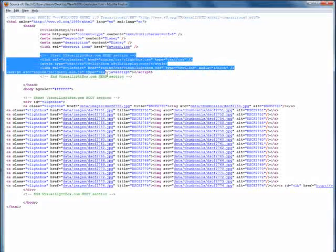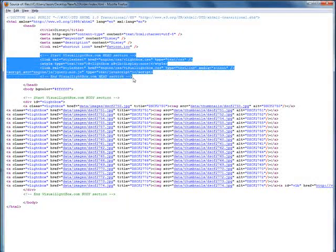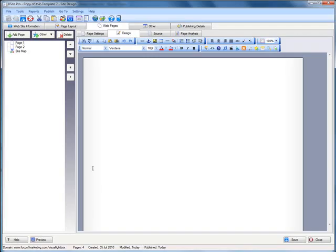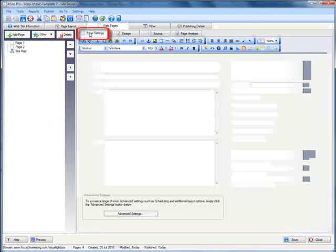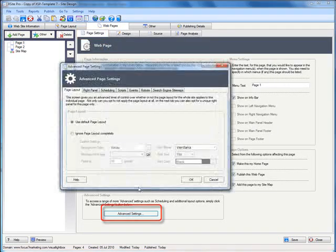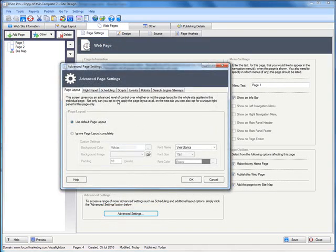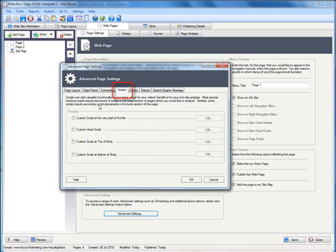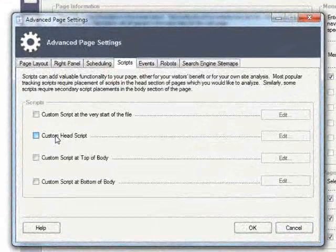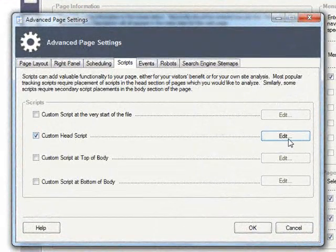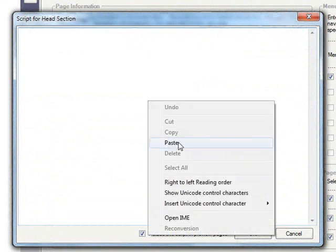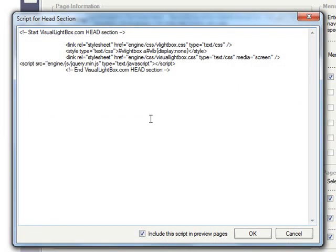So we'll copy the head and go back into Xsite Pro. And on our page that we want to have the images on, go to the page setting tab, advanced settings, and the scripts. And the custom head scripts and then the edit button. We'll paste our code in there.